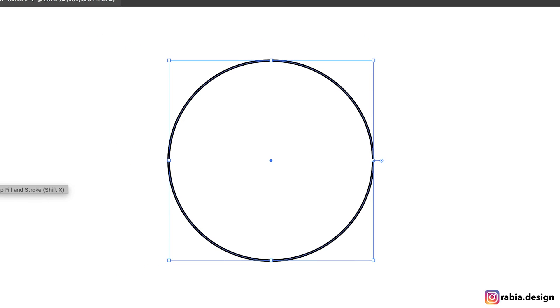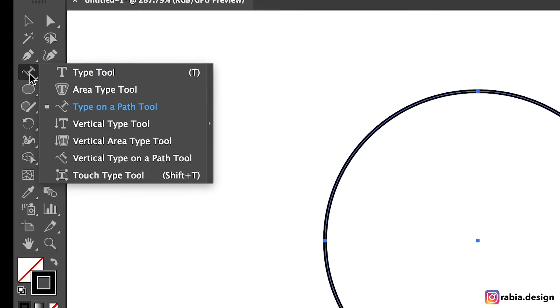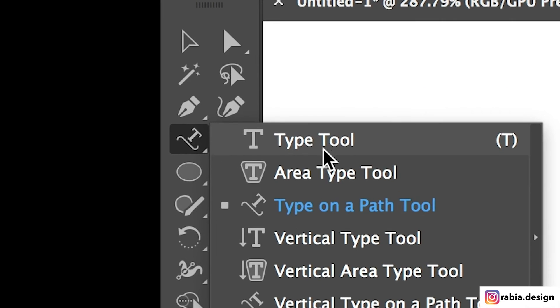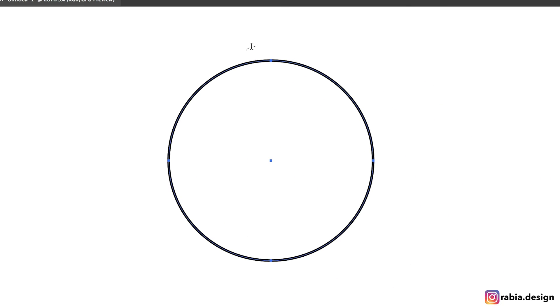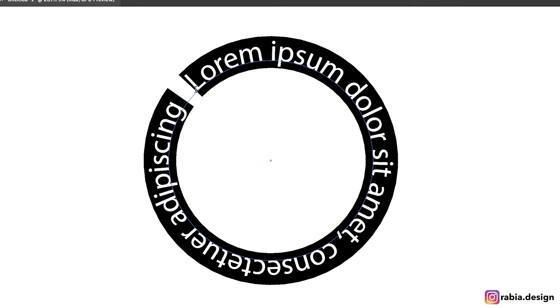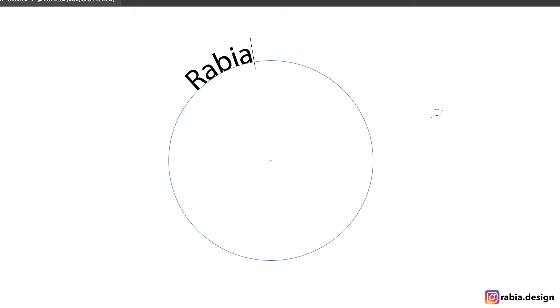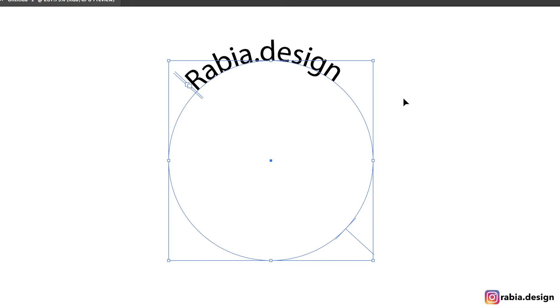I'm going to work with stroke. Well, it doesn't really matter. But you go to your type tool and select type on a path tool. And you might want to click anywhere you want, it doesn't matter where you click. As soon as you click on the path, this is what you're going to get. You can start typing whatever you want. So this is the first step.